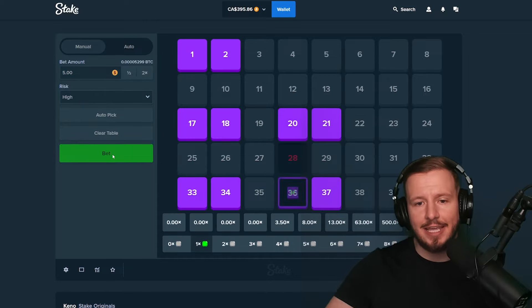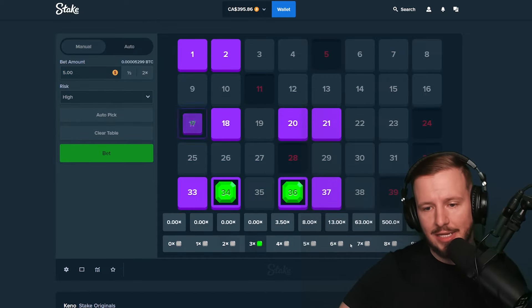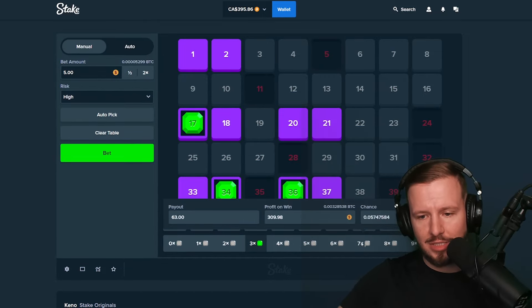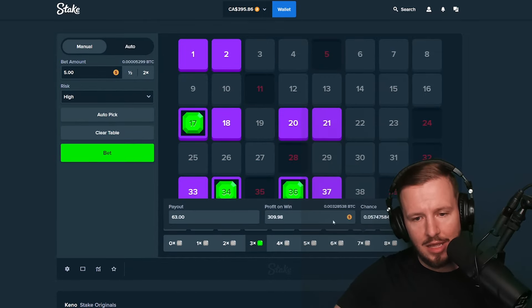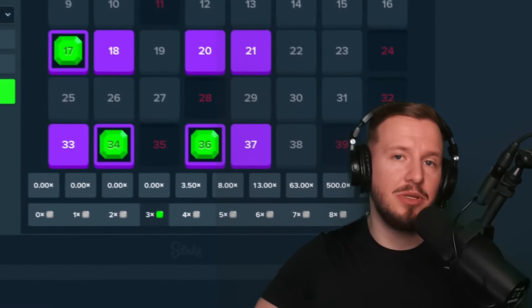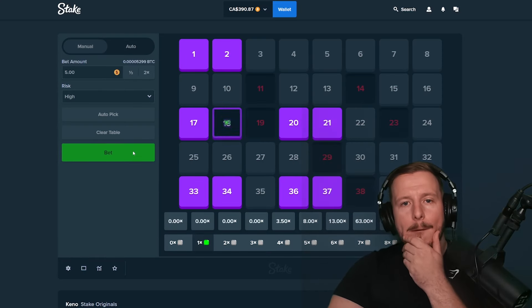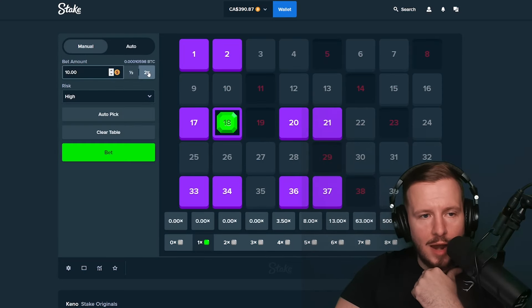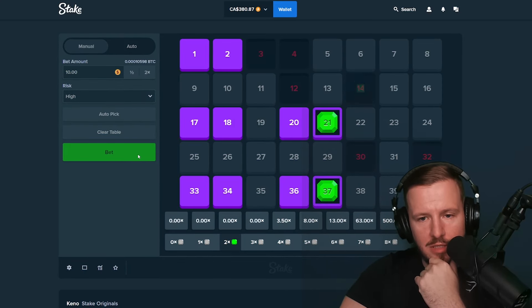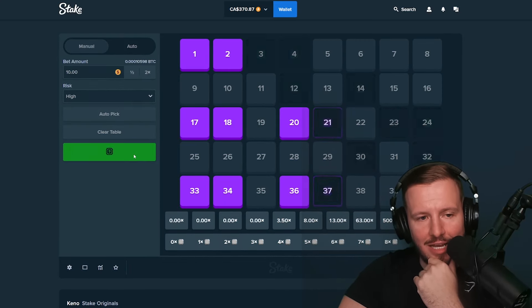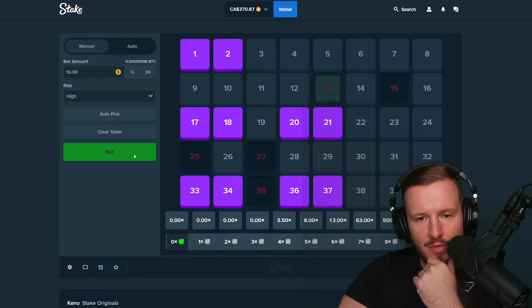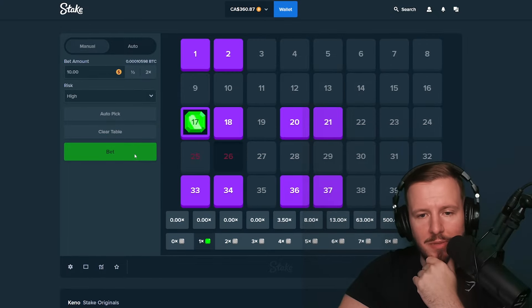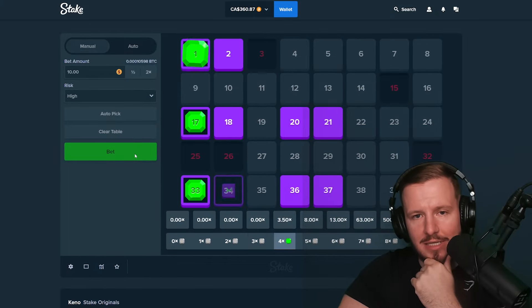Alright, if I can get a 63x that would be great. That would be... it's not saying that much but you know, it's still profit. Alright, $10 bet here boys. We need to lock in and hit something here. You know, can you not dry spin me when I increase my bet size? Thank you.